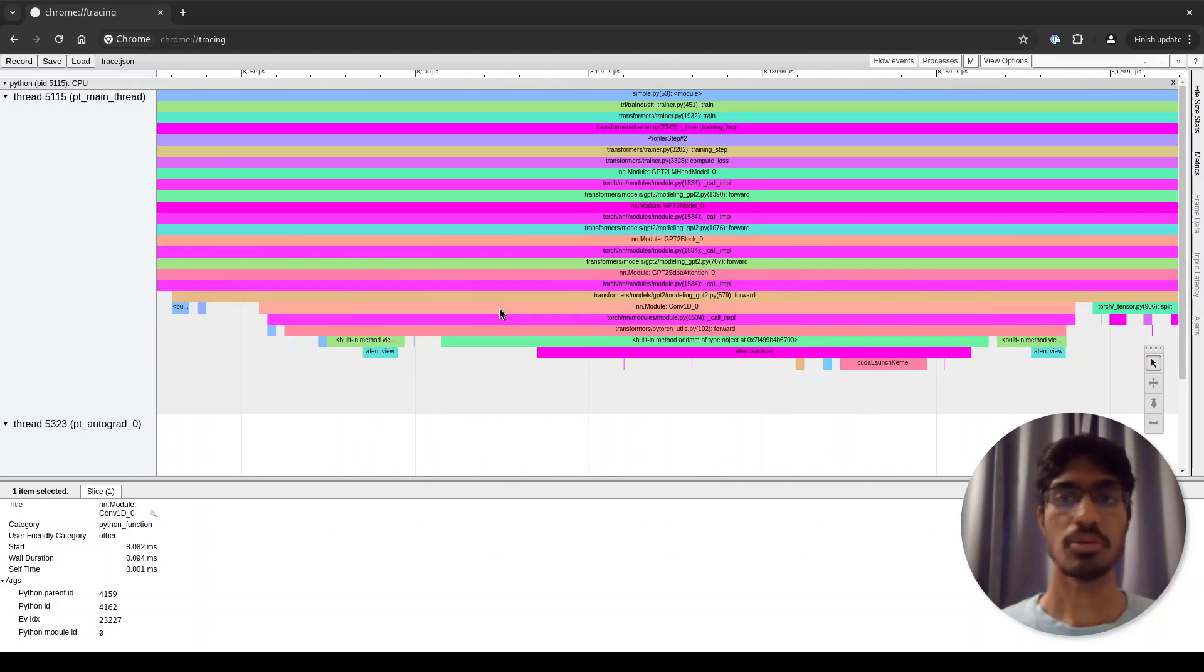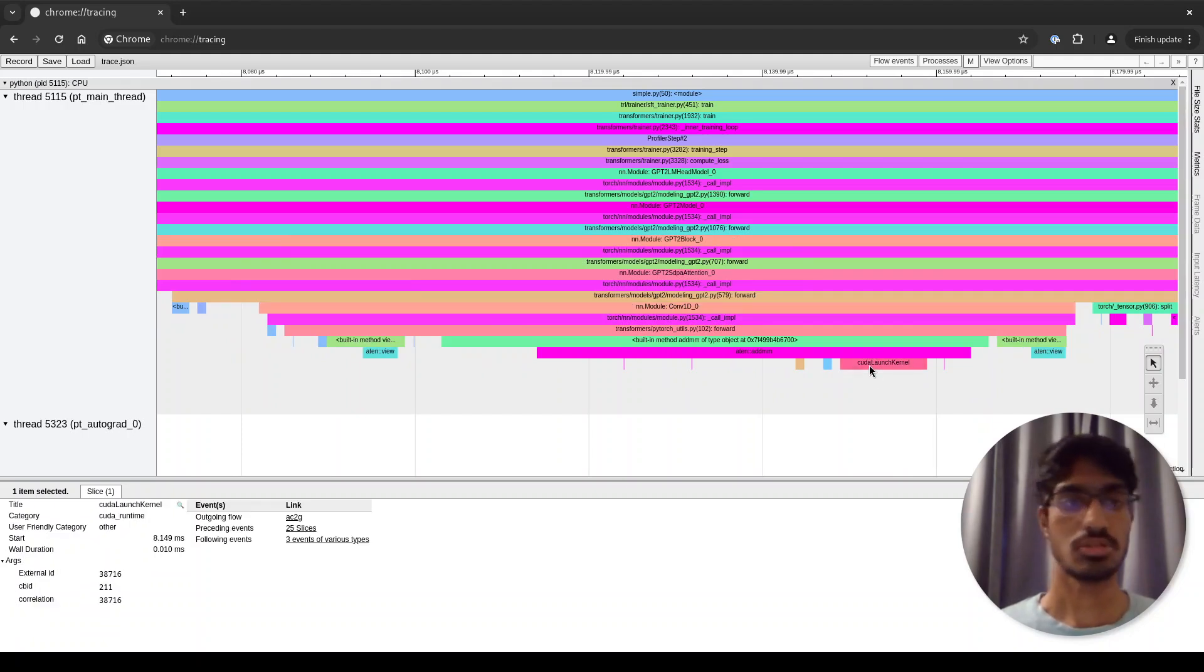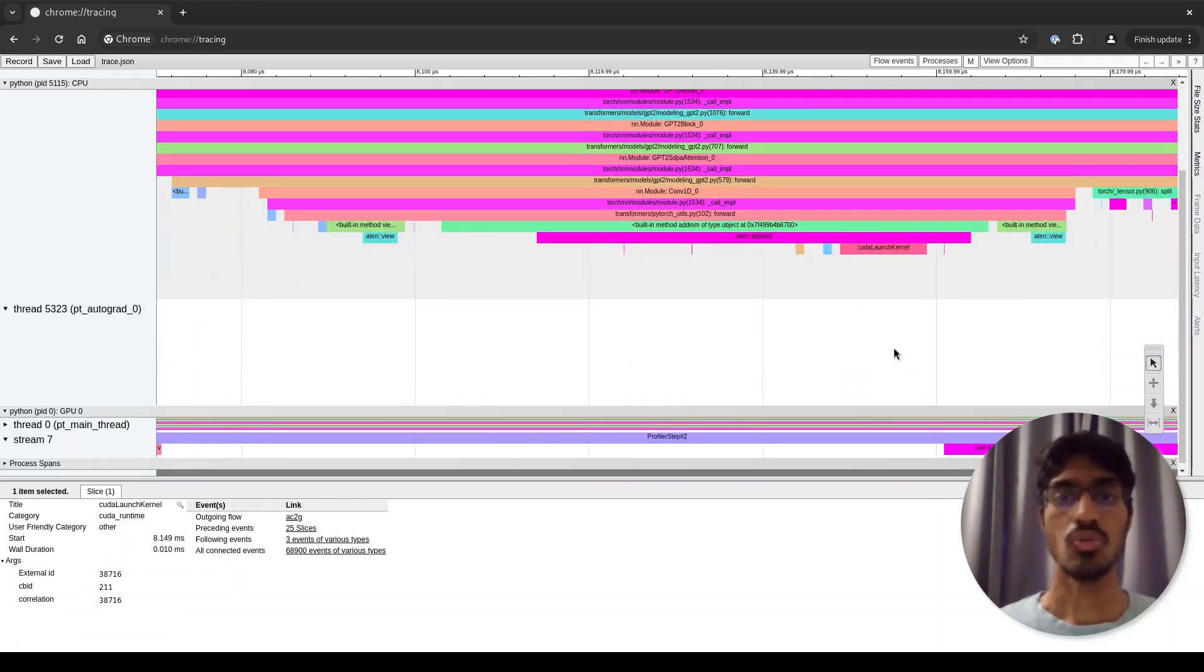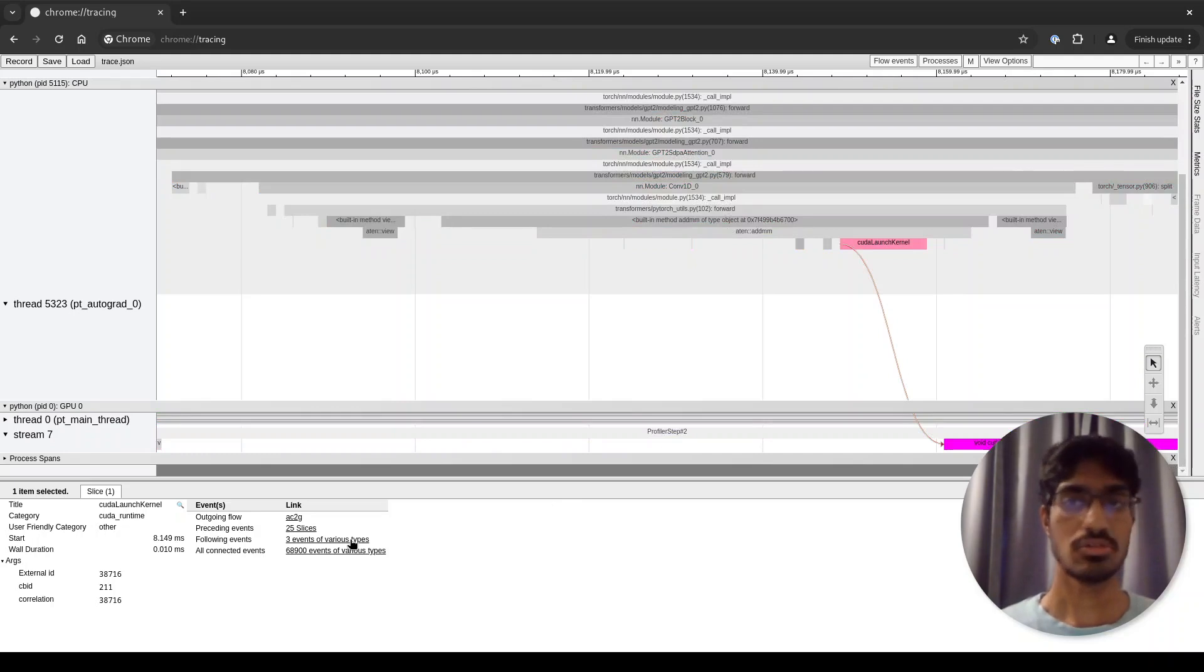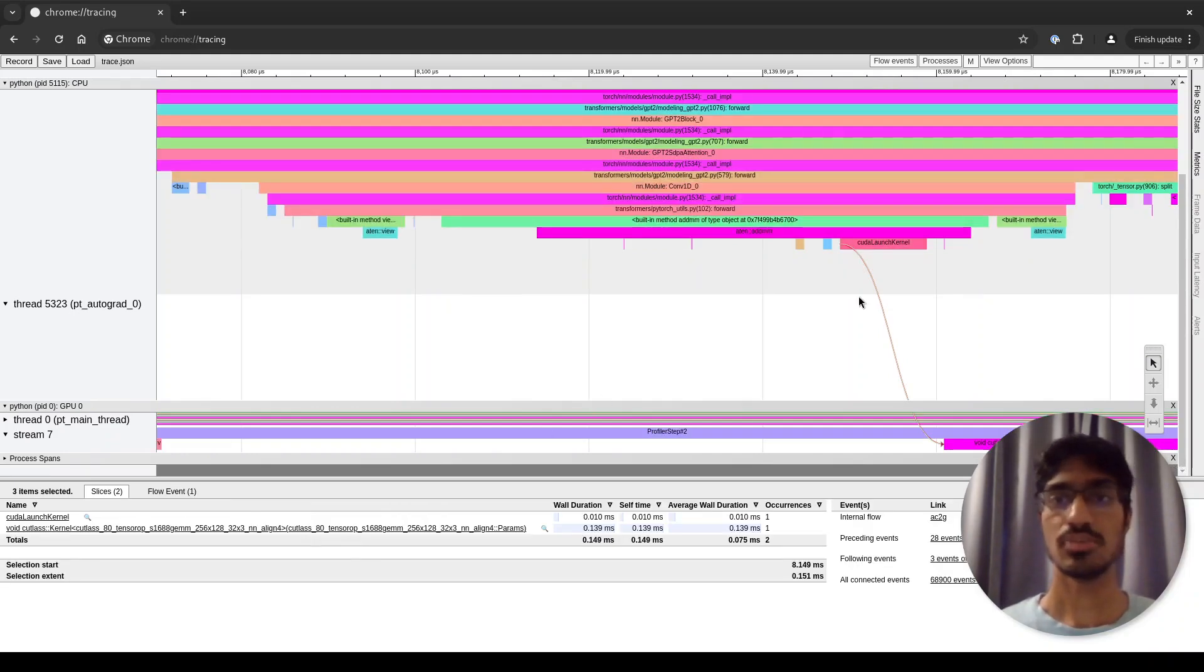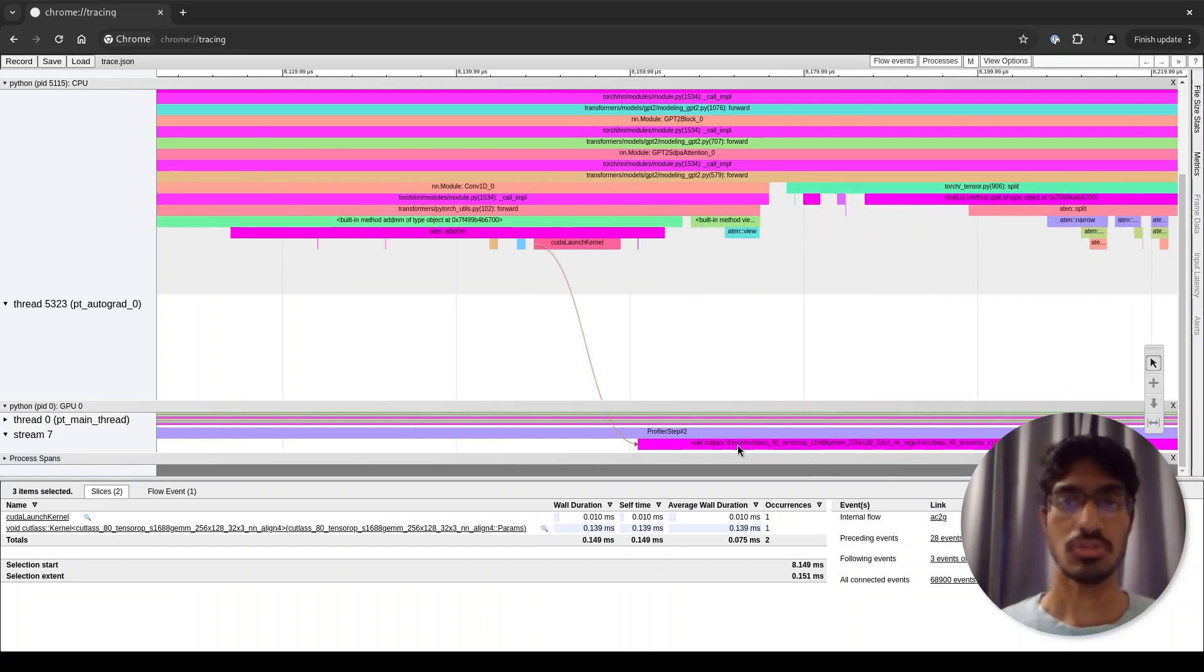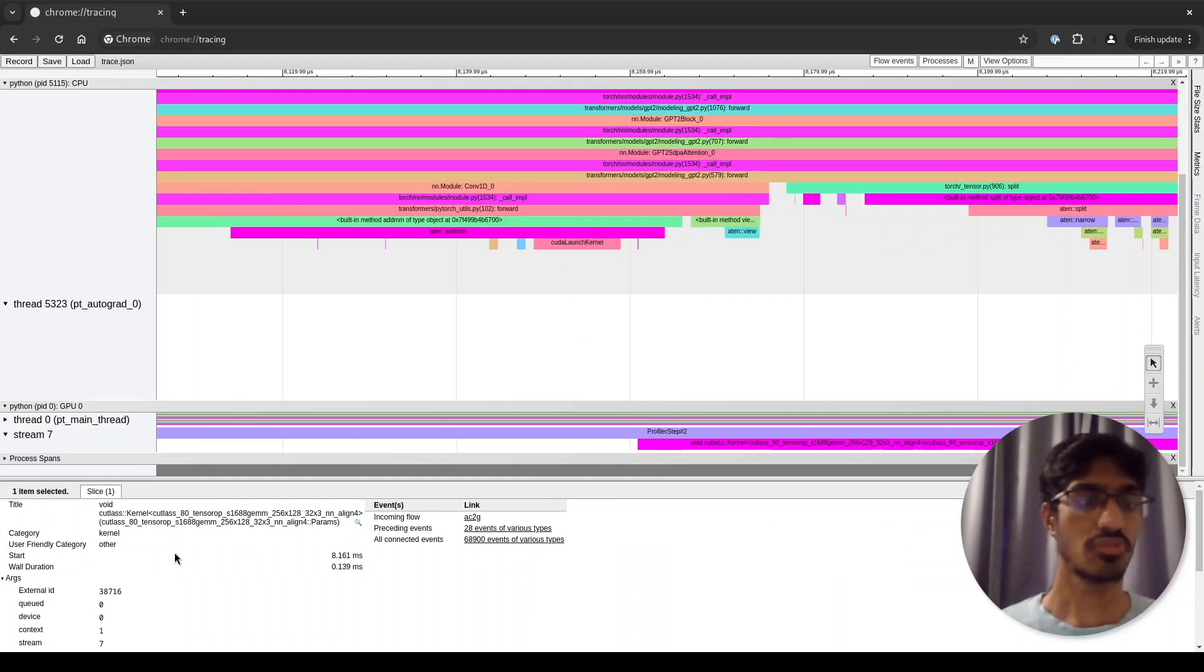At the very end of the flame graph, you can actually see the CUDA launch kernel function. This is where the CPU actually calls the CUDA kernel. Now you can follow this link from this CUDA kernel to the actual GPU function using this link here. If I click on this, it makes this link explicit. This arrow shows the link between the CPU function and the corresponding kernel that is being called on GPU.